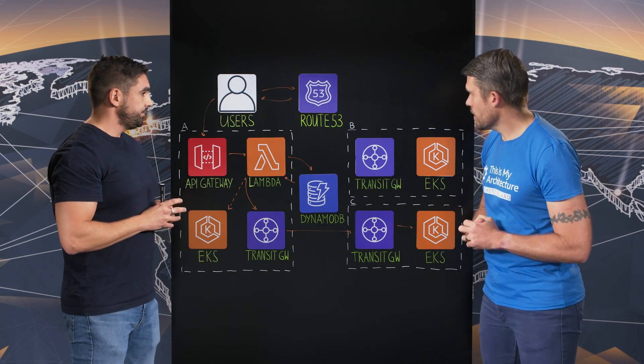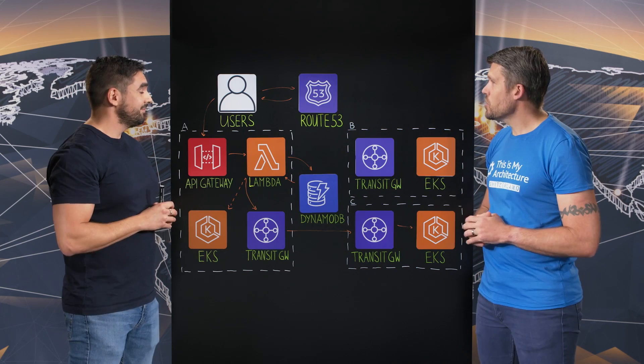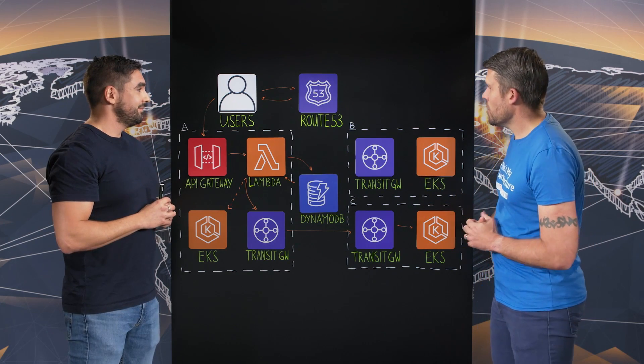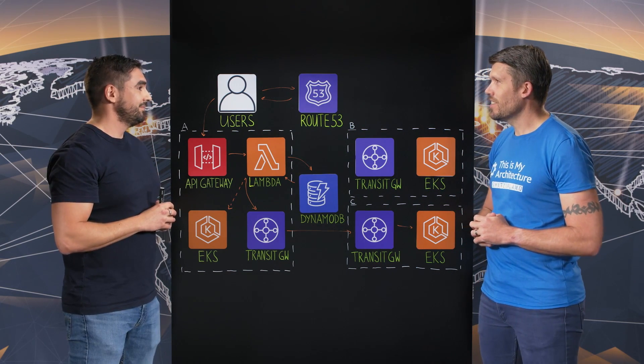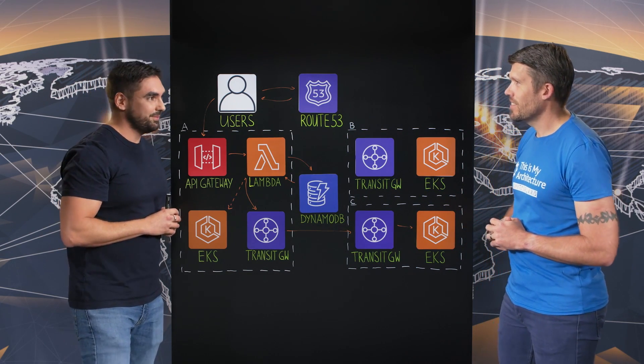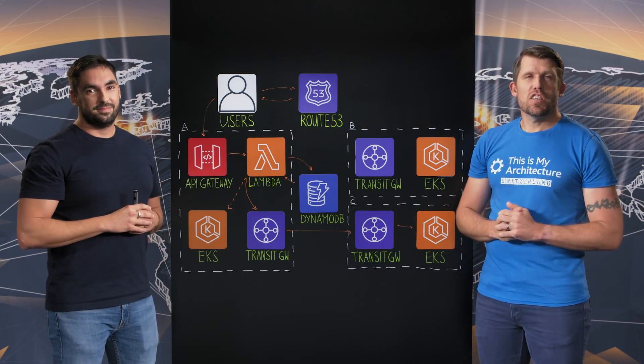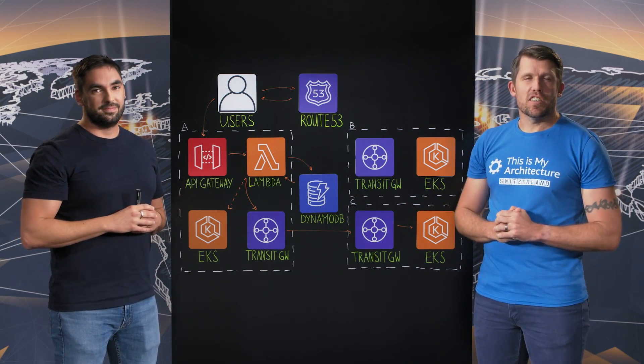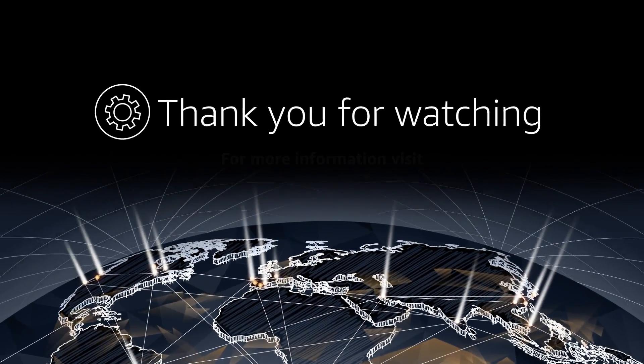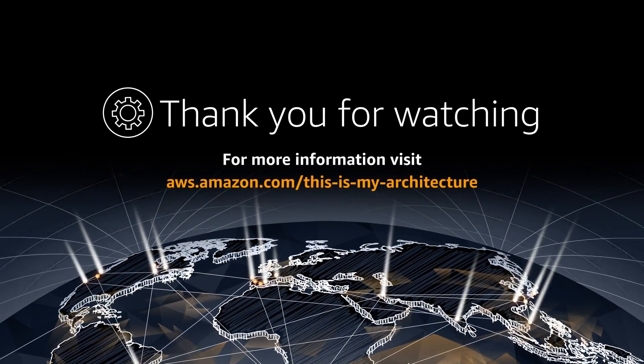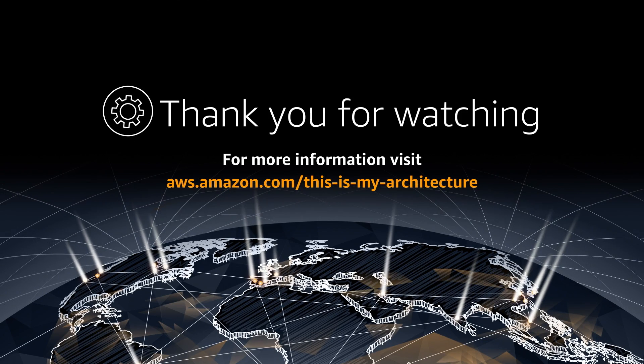All right. Fantastic. Damien, I want to thank you for coming today and sharing this architecture with us. It's been very interesting. Thanks a lot, Ross. Thanks a lot. And thank you for watching. This is My Architecture. Thank you for watching.